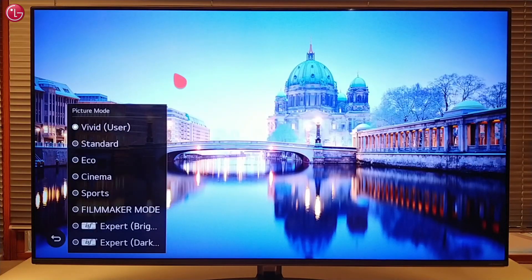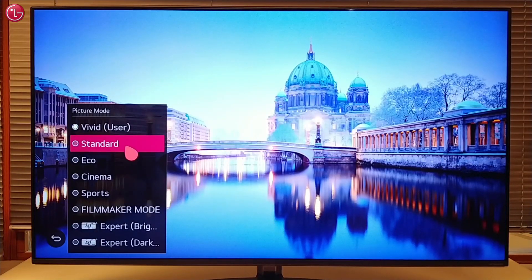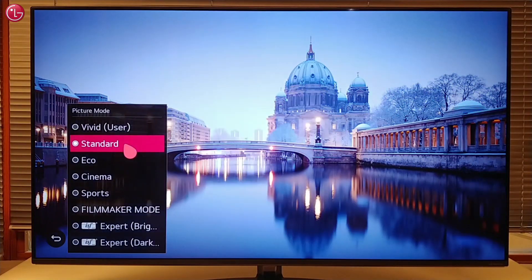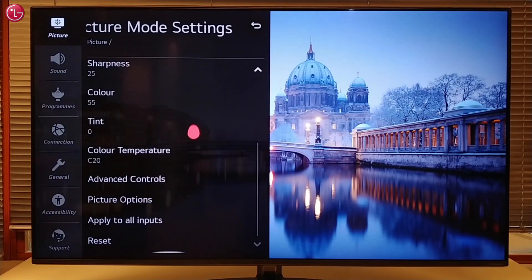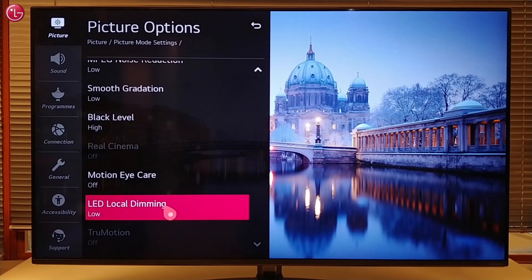If you select another picture mode, you have to repeat the same steps to also turn off local dimming for that picture mode.